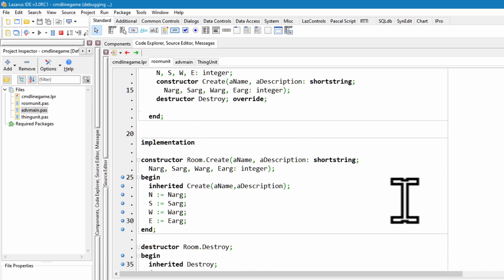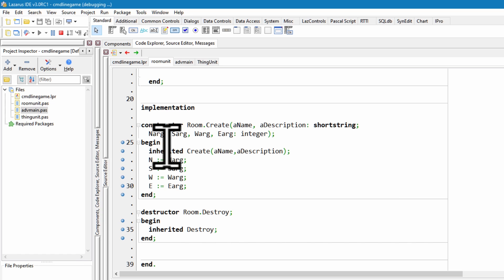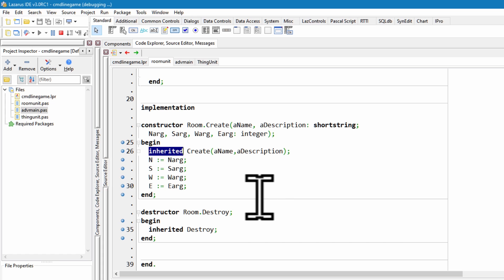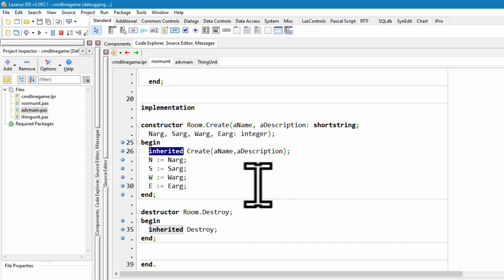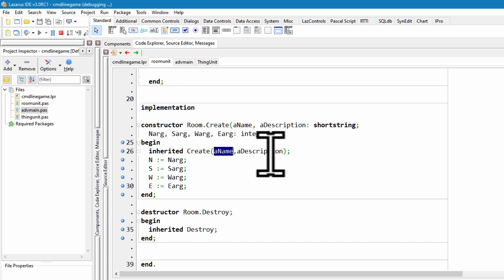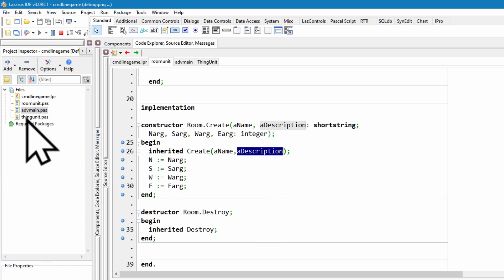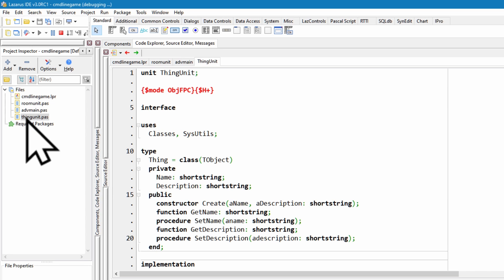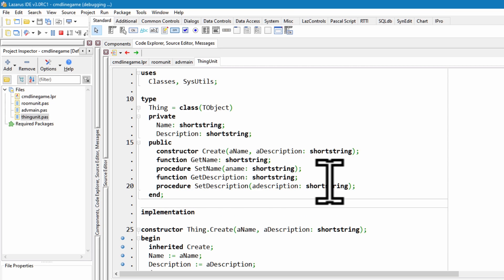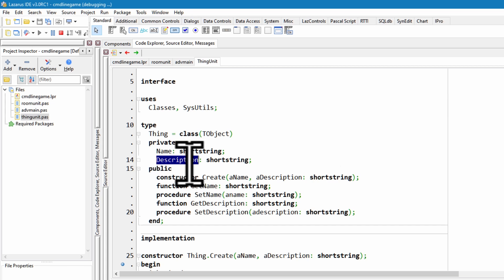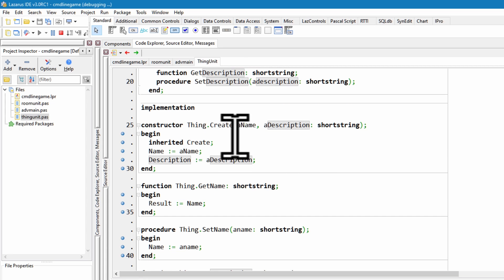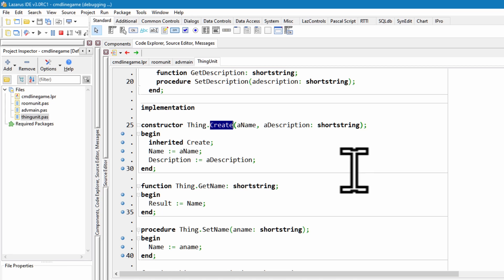And down here, the constructor creates a room and it's inherited the constructor from the super class, that is from the thing class. So it passes the name and the description to that class, and then it just initializes the exits. So let's have a look at the thing class. All that does is it has a name and a description. These are strings and some methods for accessing them and this constructor. So pretty basic.